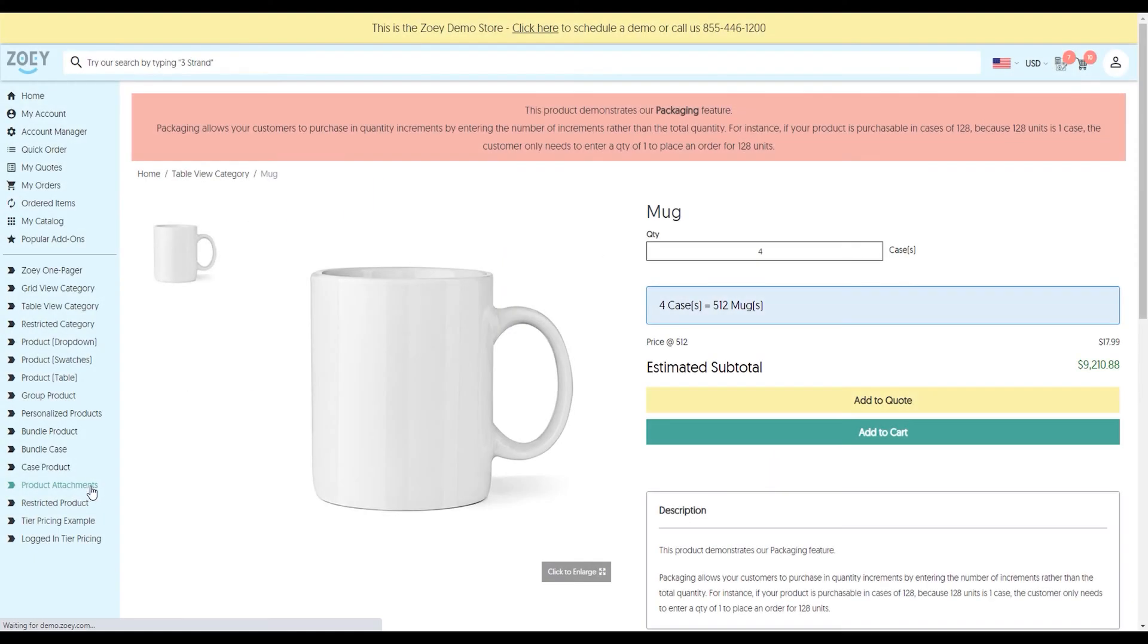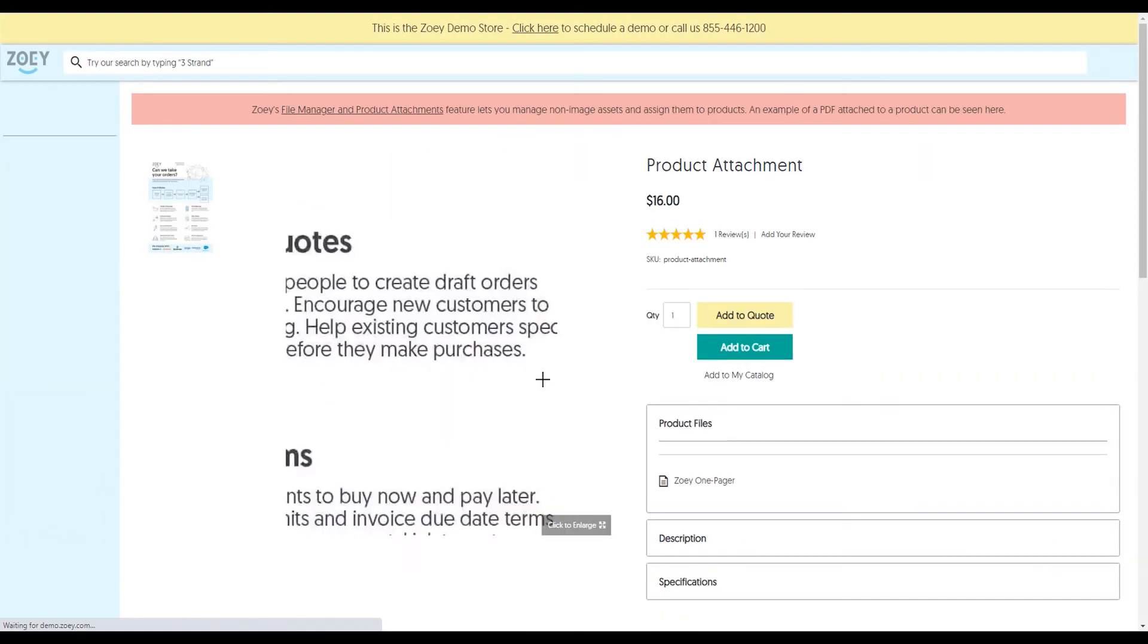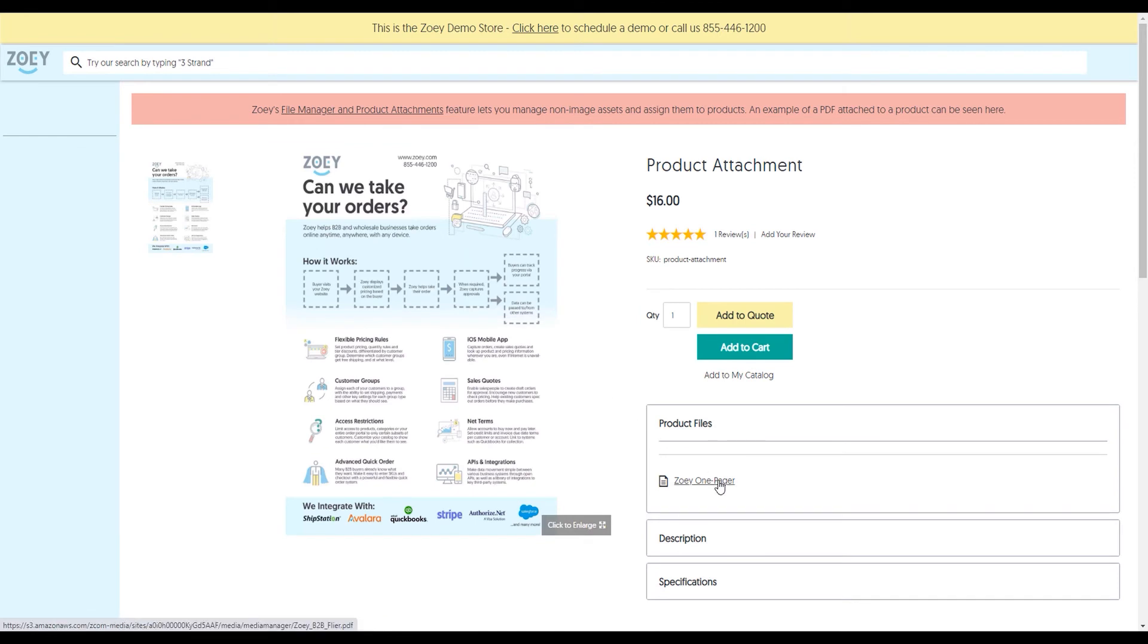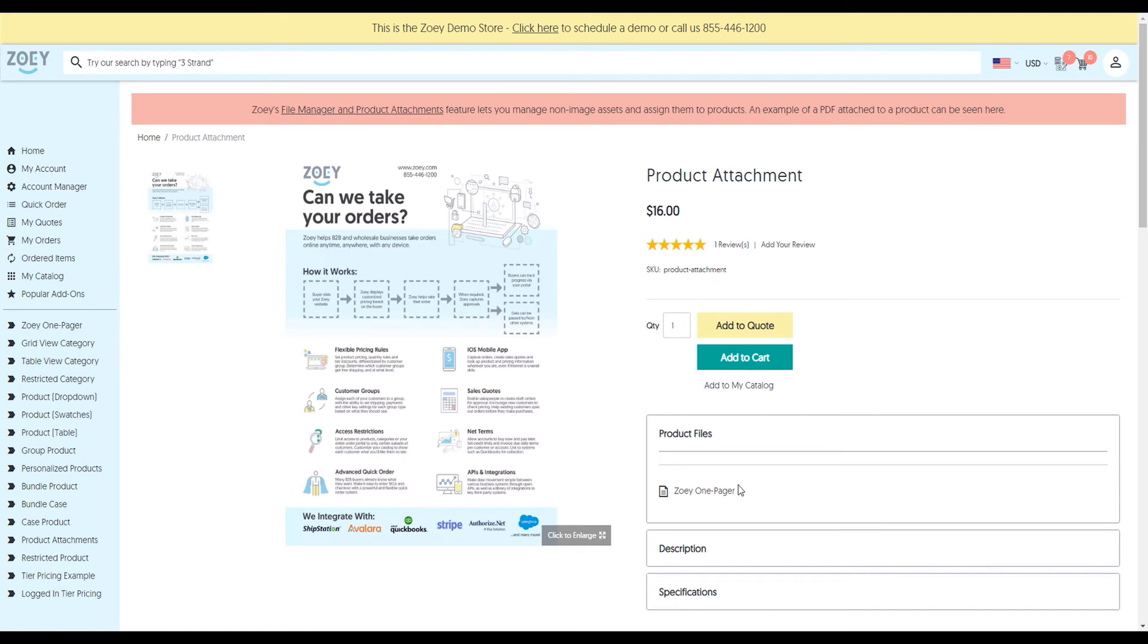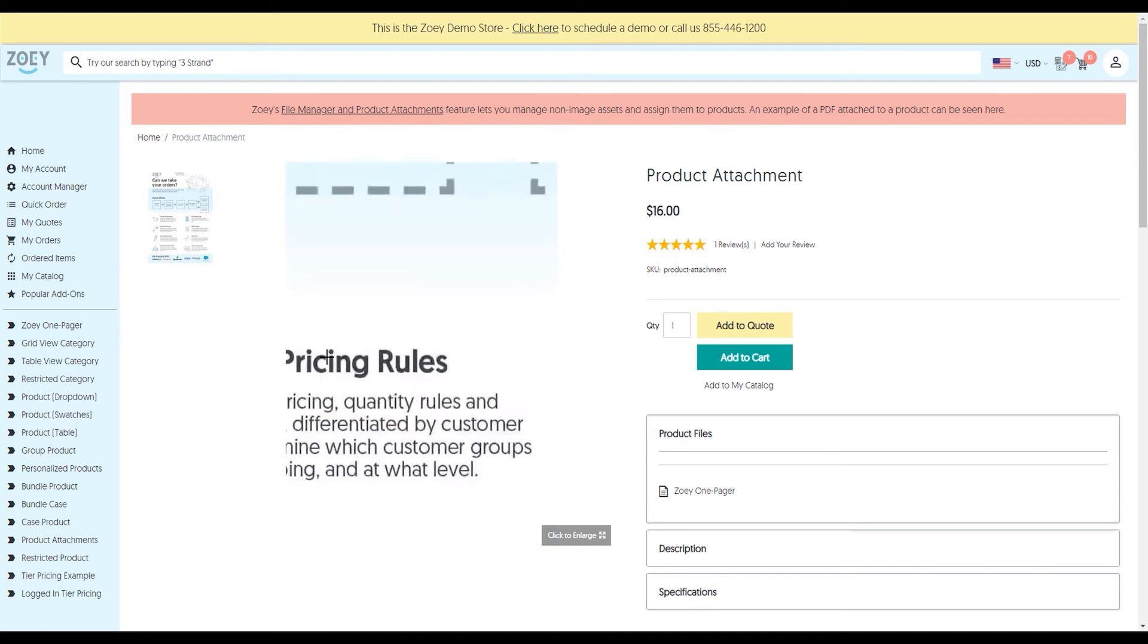We've got product attachments. Product attachments allow you to easily add PDFs, videos, or other materials to the products for customers to find. The product attachments are searchable by the file name, not the contents. So if you name your files appropriately, customers can find them. You can also restrict these files to only be available to specific customer groups.